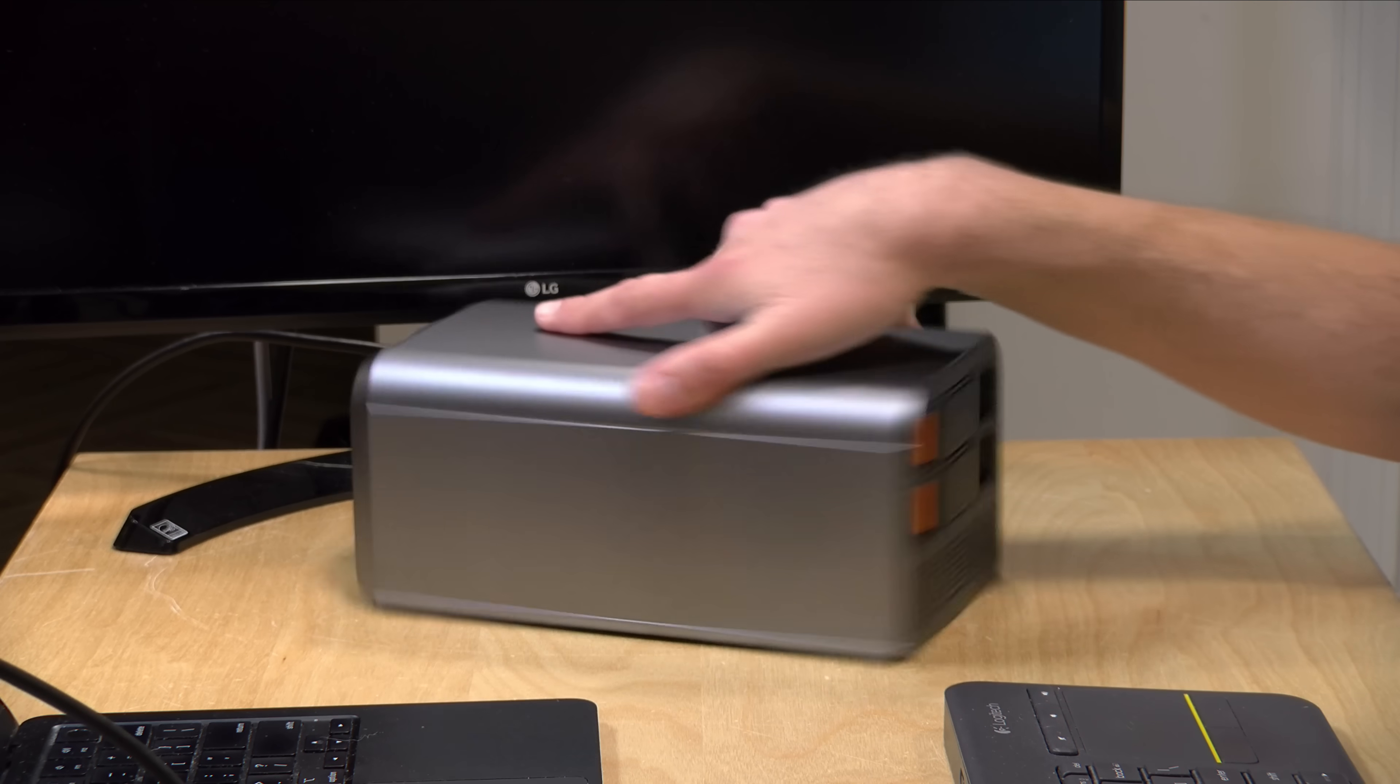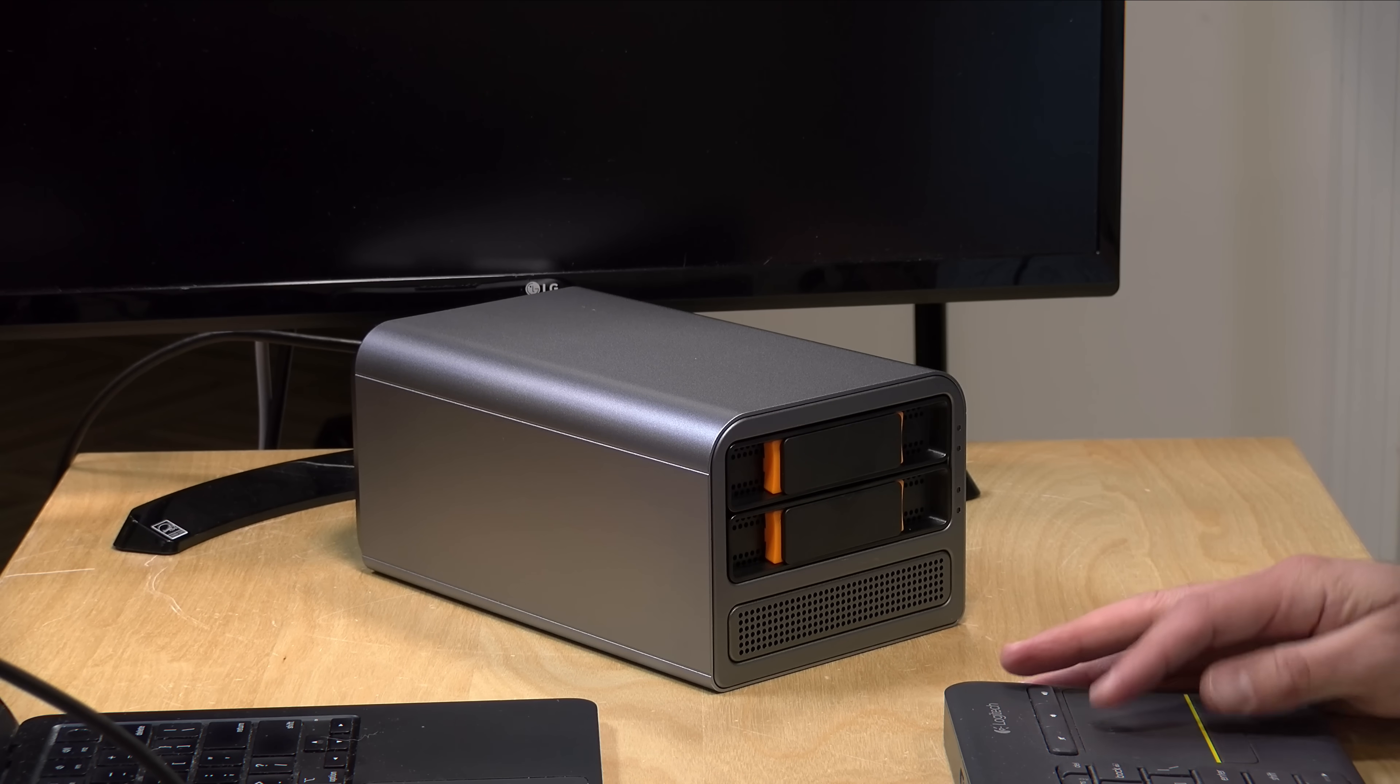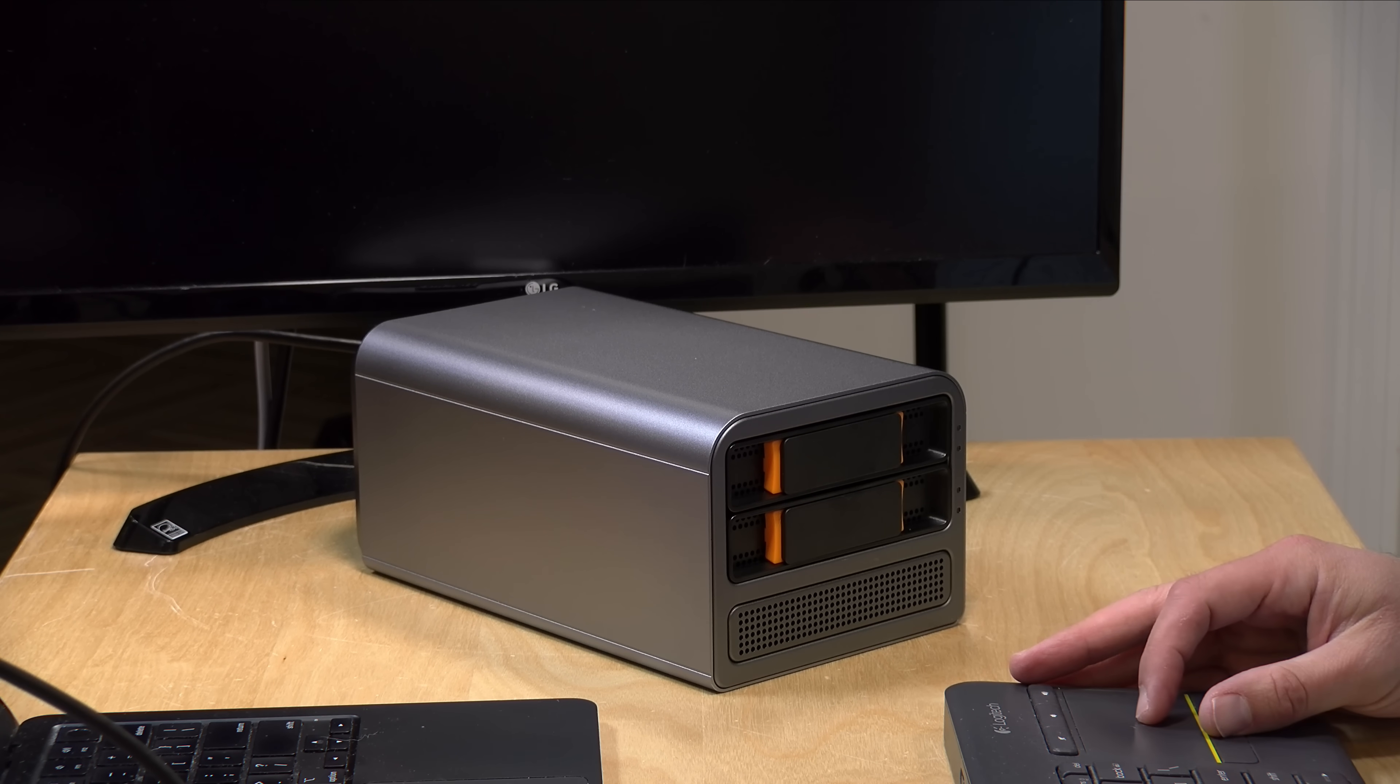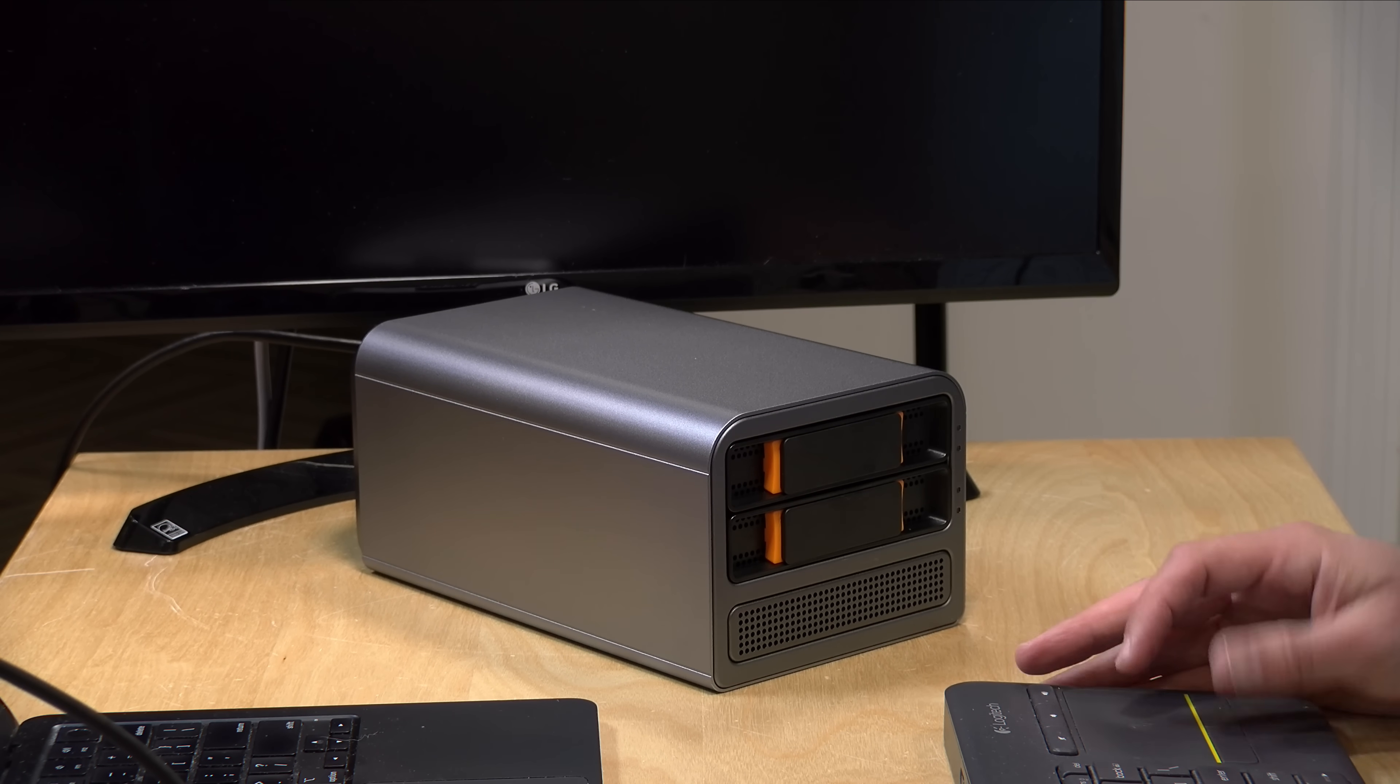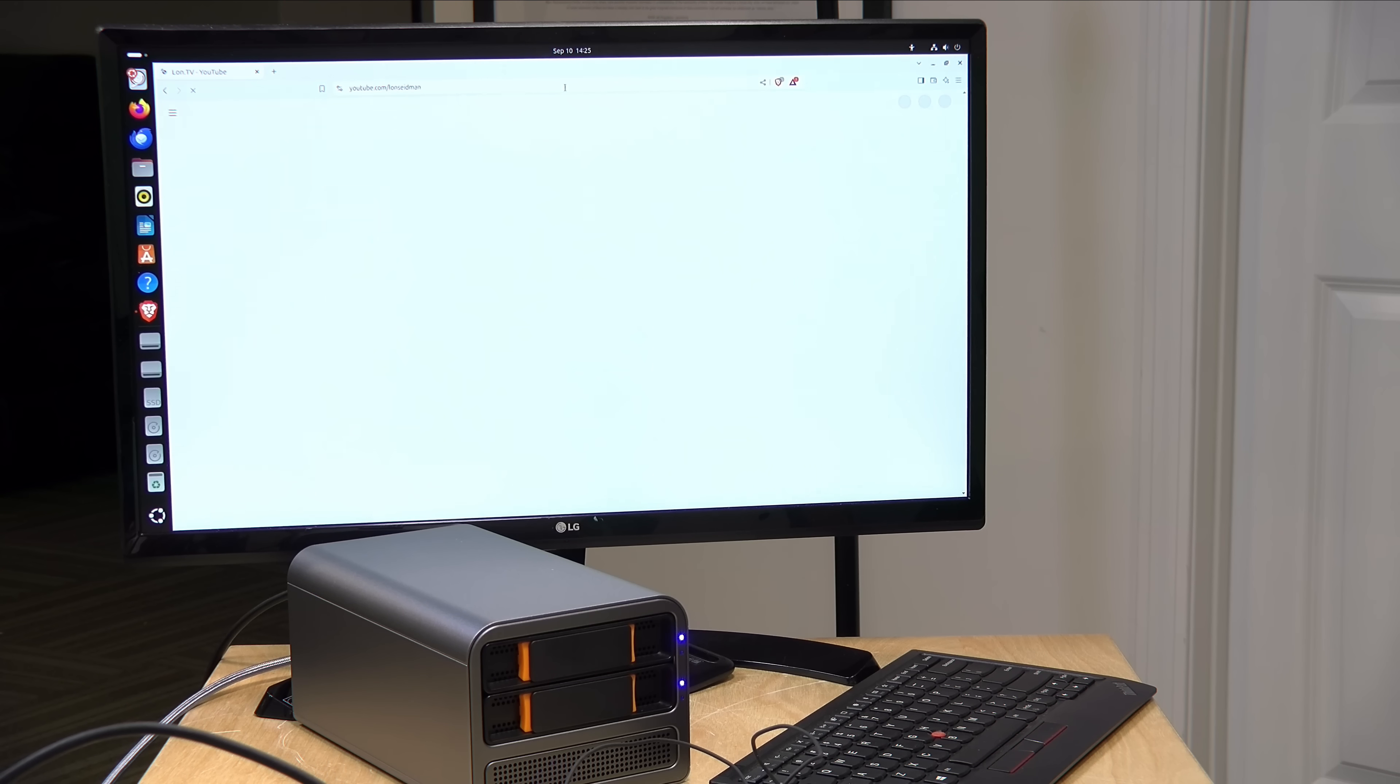So, you can get started with this thing right out of the box, but you can, of course, install your own operating systems on it if you want. In fact, a little bit earlier, I even booted up Ubuntu Linux and just ran it as a desktop, which it was able to do.